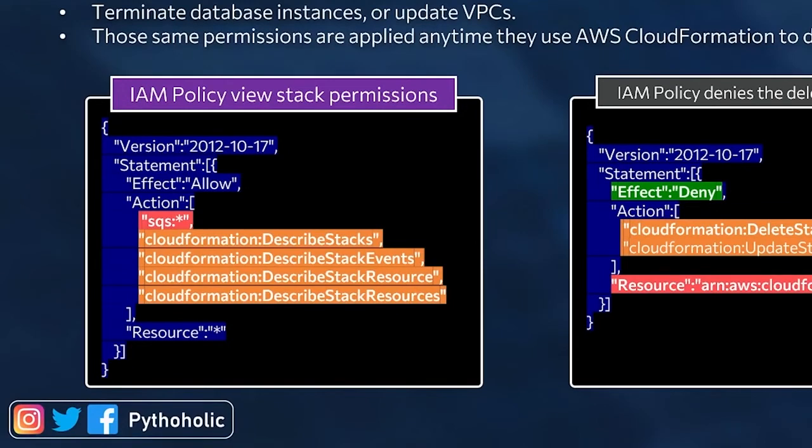So in the first policy that you see here, we have the action or the effect as allow and the actions are describe stack, describe stack events, stack resource, stack resources.